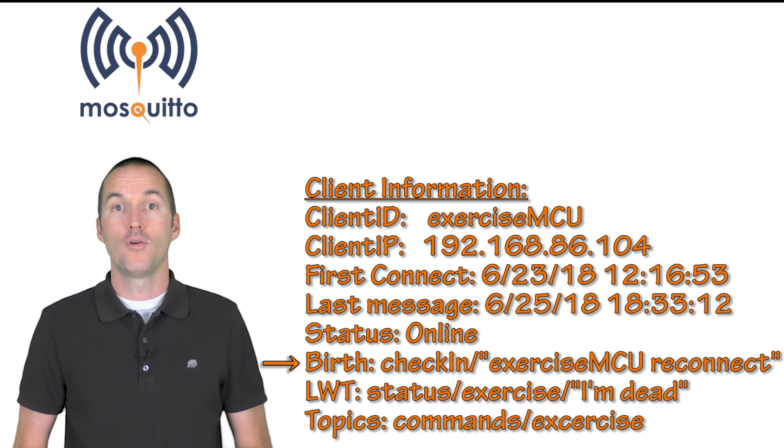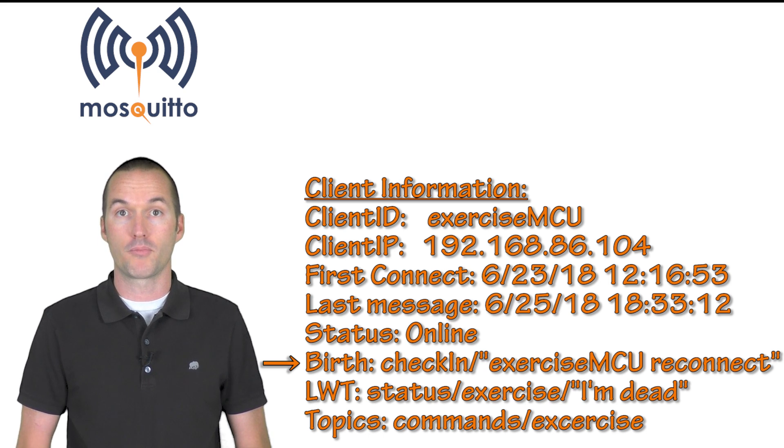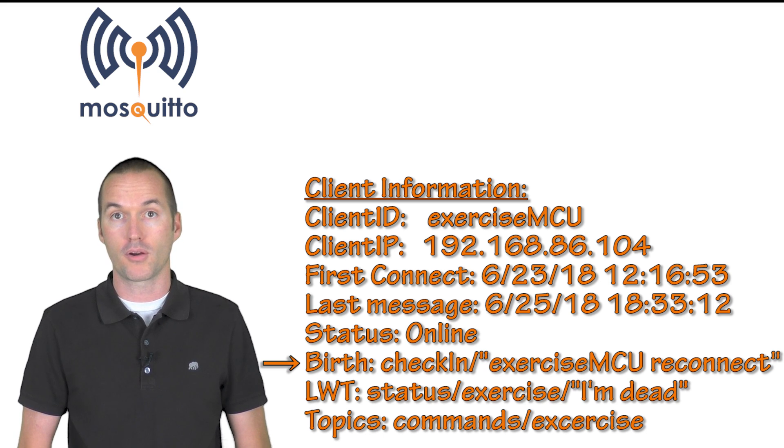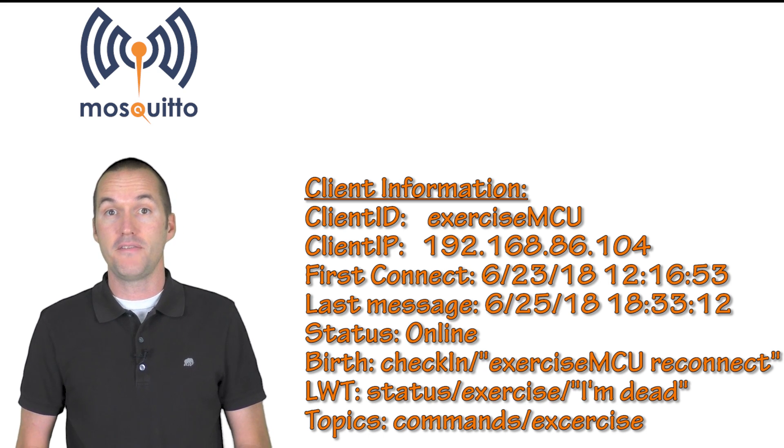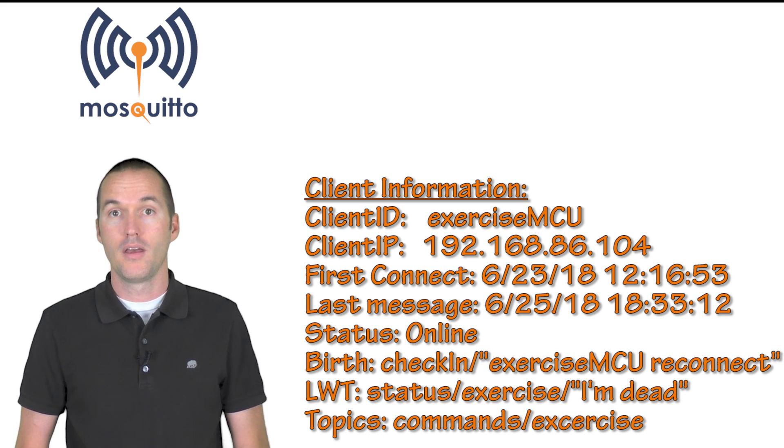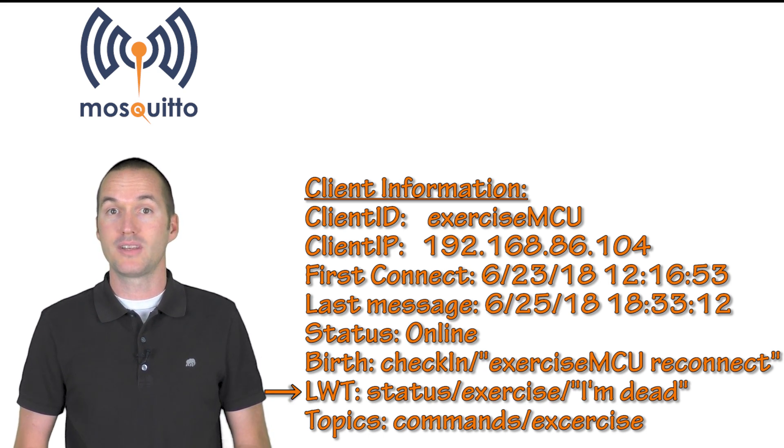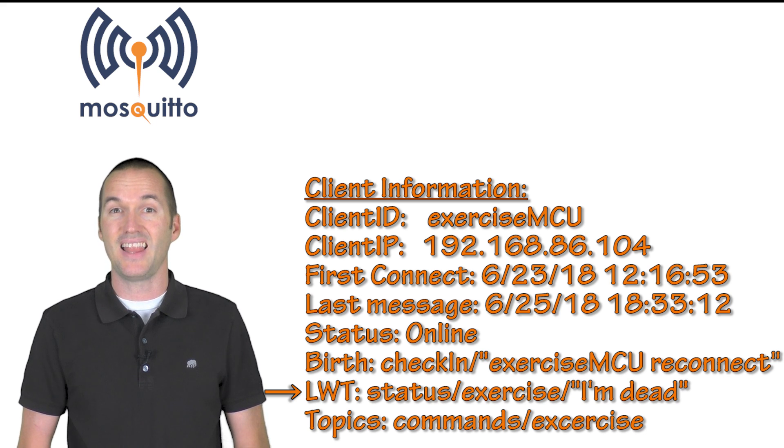This is because each client can also have a birth message and a last will and testament message. The birth message will be published every time a client reconnects to the broker. This is a neat feature but nothing mind blowing.